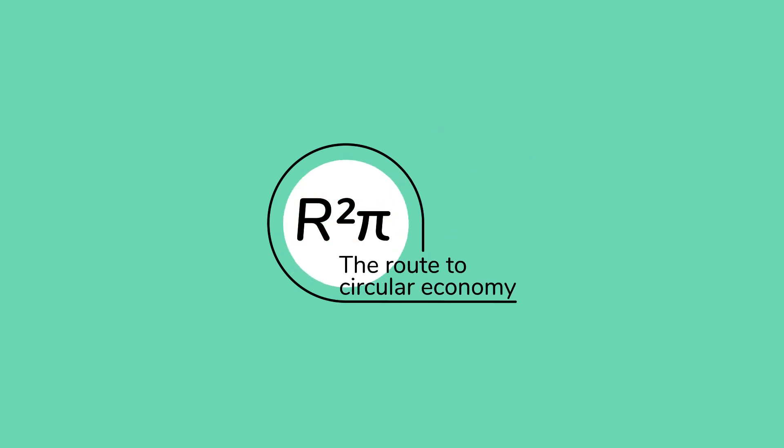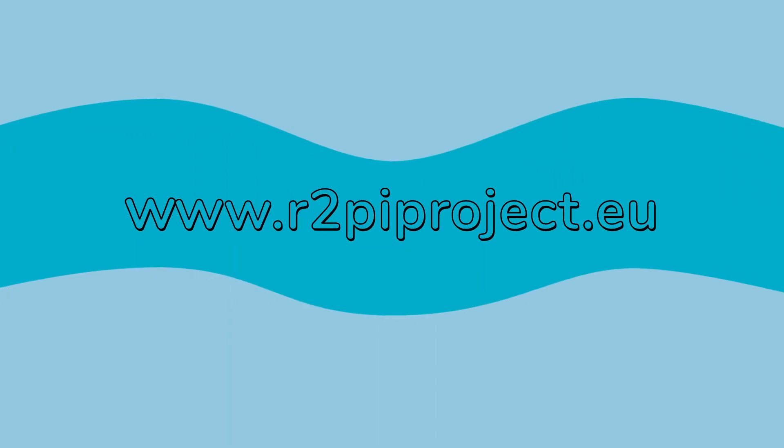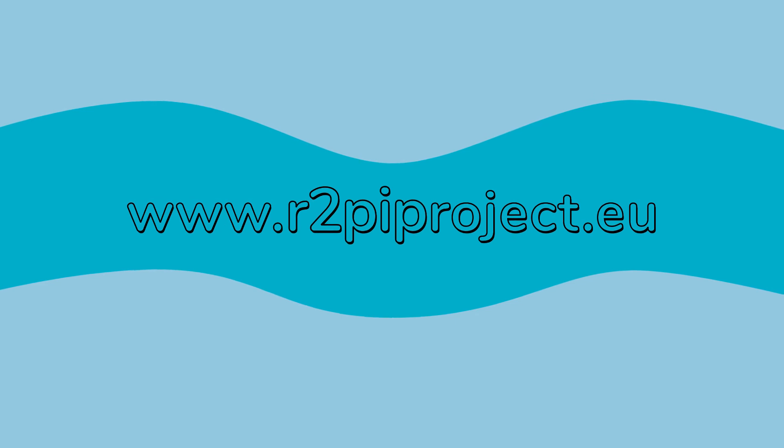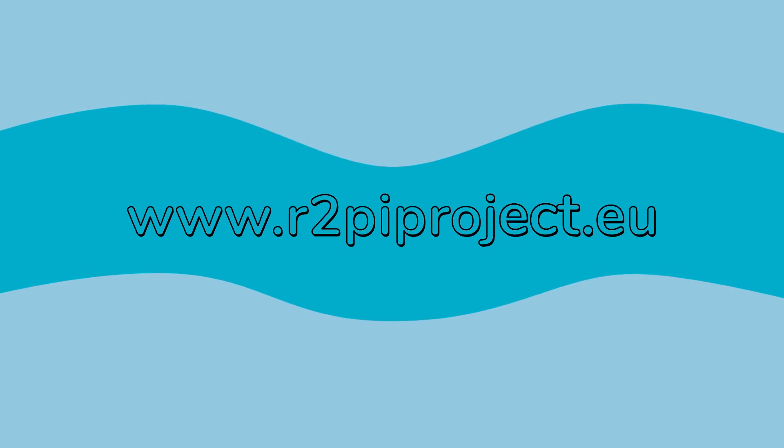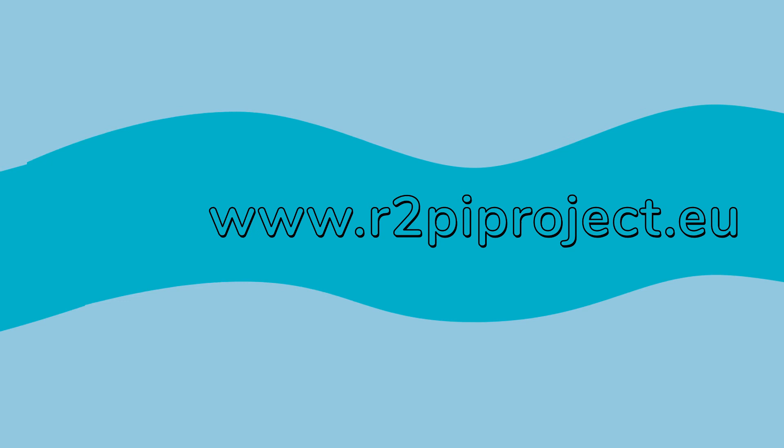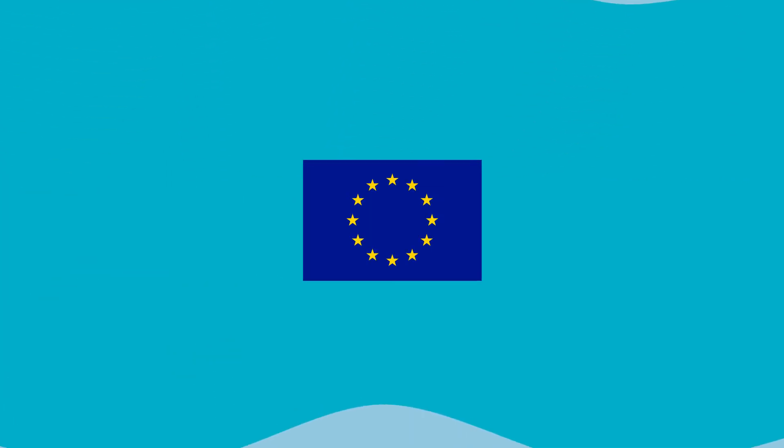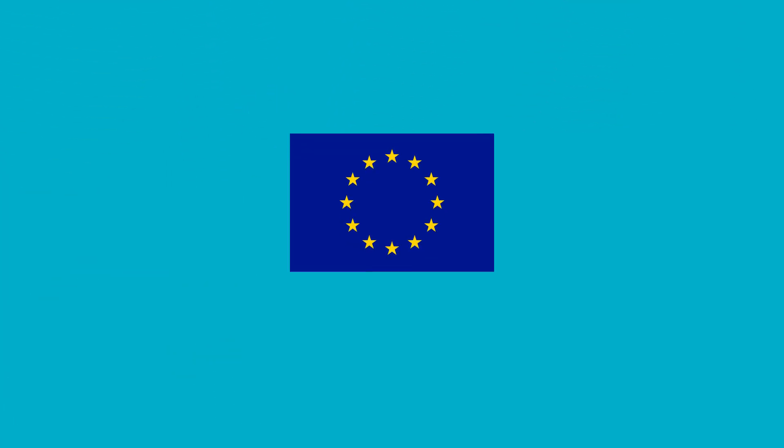For more information, please visit www.r2piproject.eu. This video has been produced with the financial assistance of the European Union.